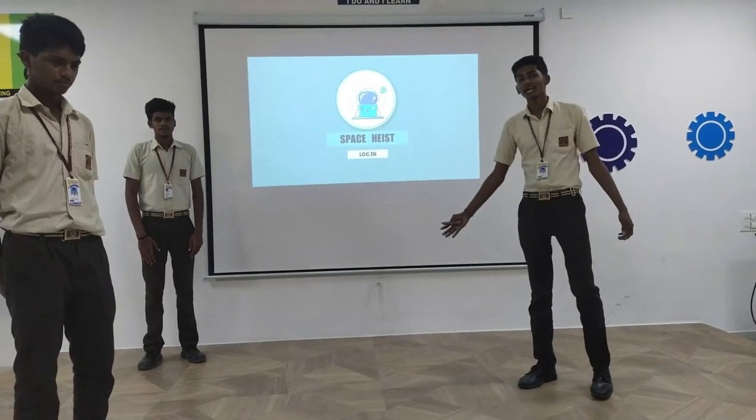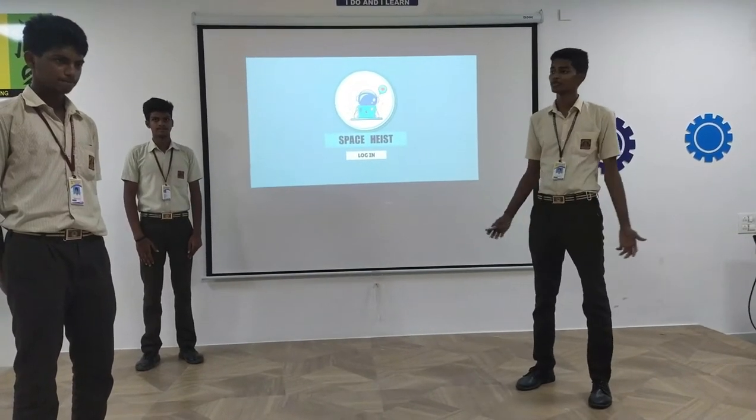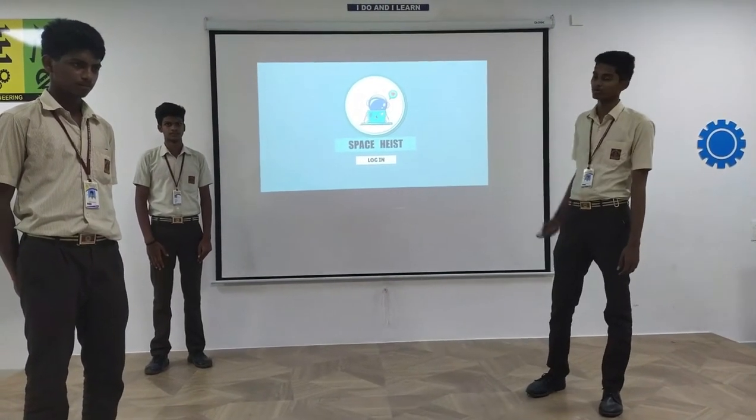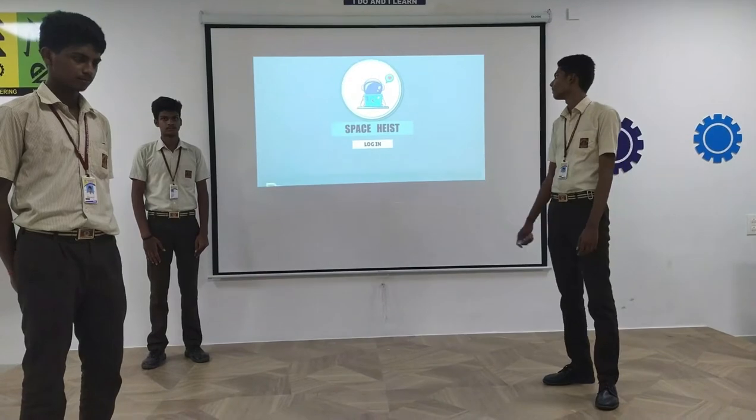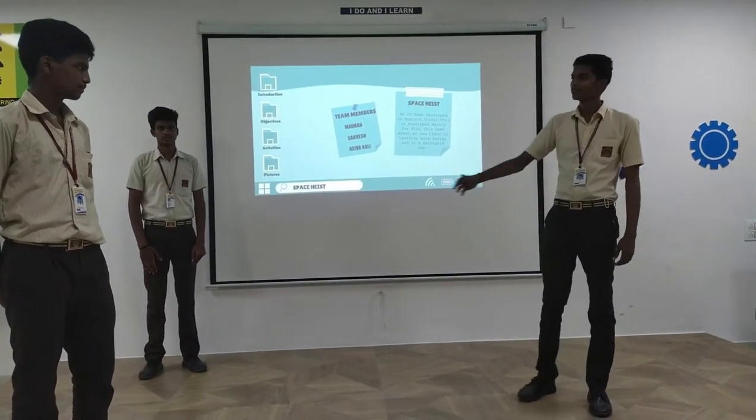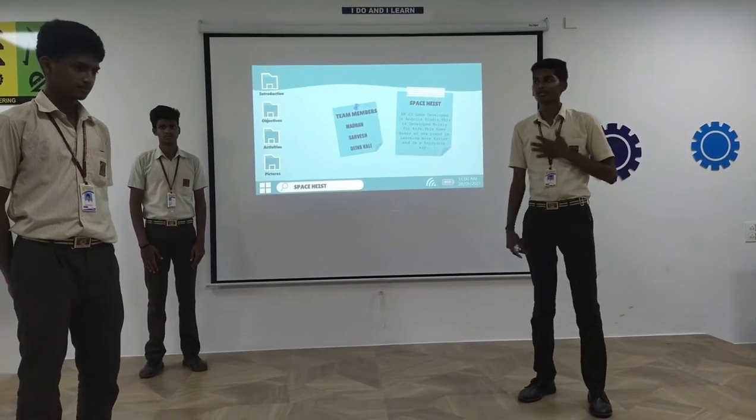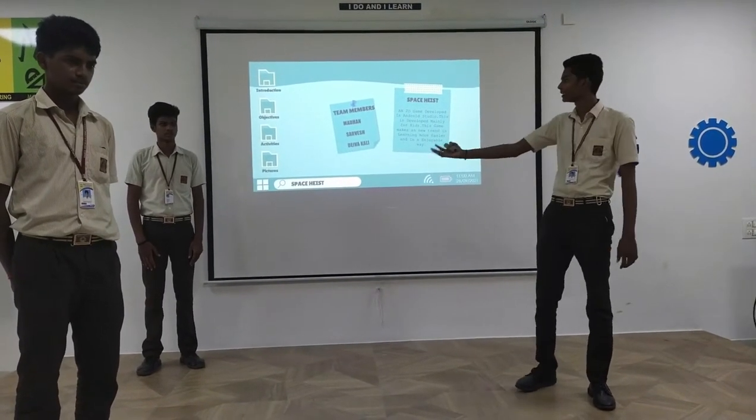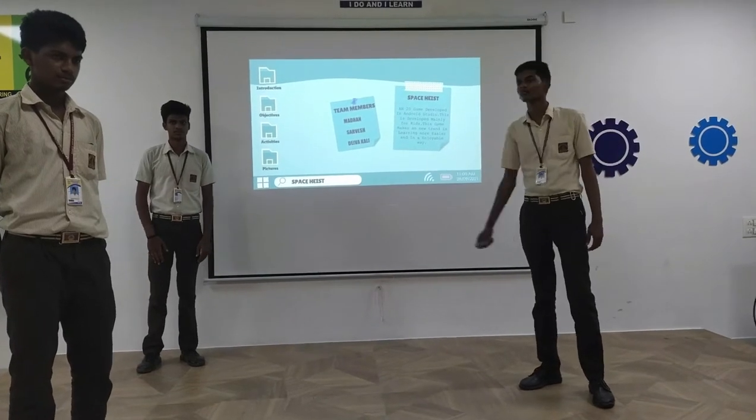We have developed an arcade game named Space Ace, and this is our logo. We are the team members. My name is Sarvej, he is Madras, and he is Dewey.